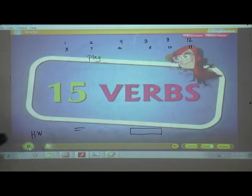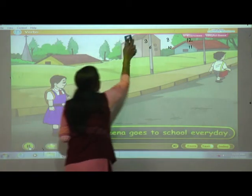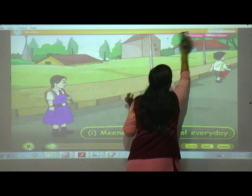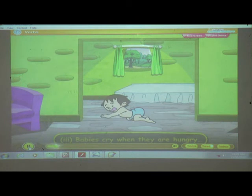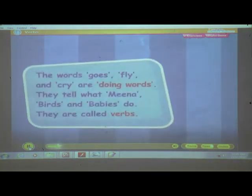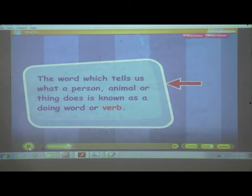Chapter 15. Reading sentences: 'Meena comes to school every day.' 'Birds fly in the sky.' 'Babies cry when they are hungry.' The words comes, fly, and cry are doing words — they tell what Meena, birds, and babies do. They are called verbs.